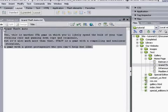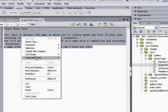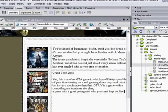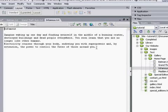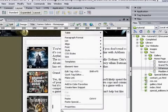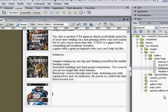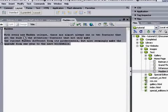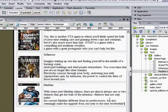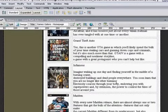Next is Grand Theft Auto — grab the whole lot, copy, come back to the index, right-click paste. Then Infamous — copy it all, right-click copy, paste into the index. Finally Madden — copy all this text and paste it. You can use the shortcut Control+C as well, which is what I normally do.